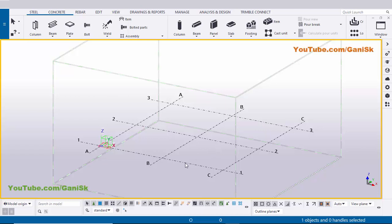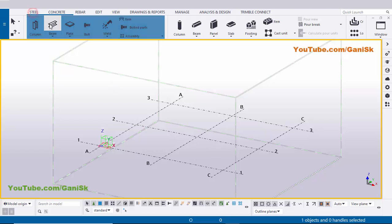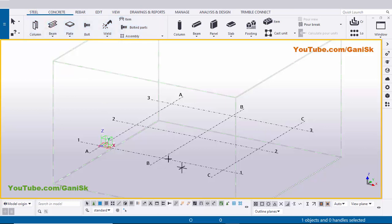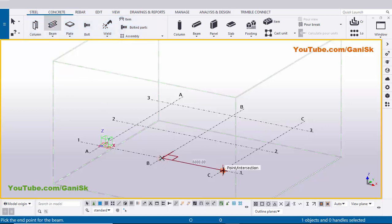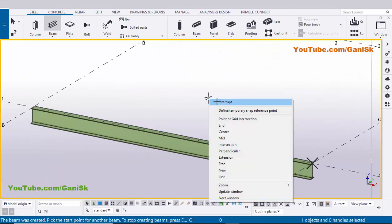We're going to create a pipe here. Click on Steel, select this beam, click on the first point, and click on the second point to create a beam like this.